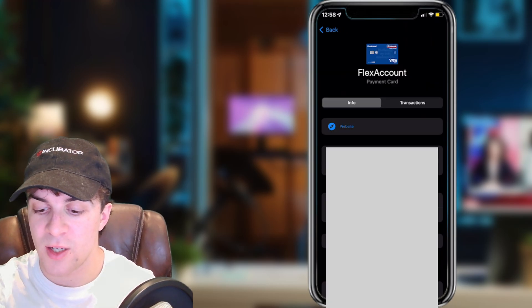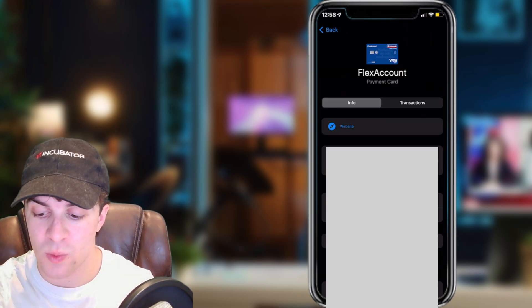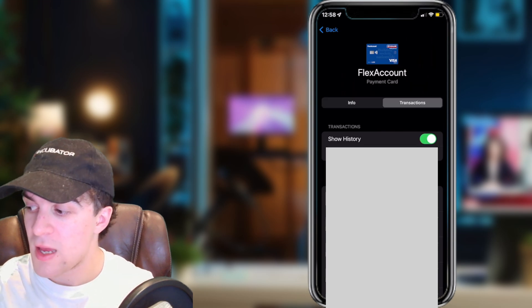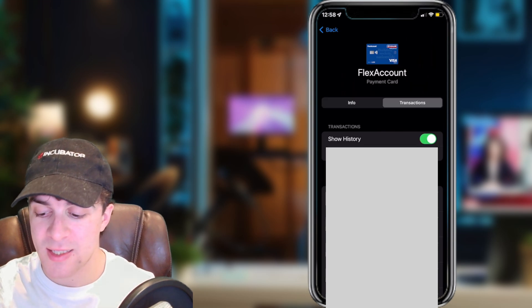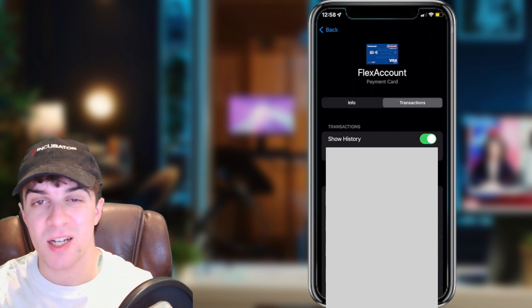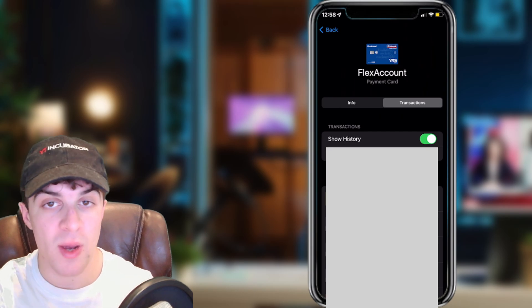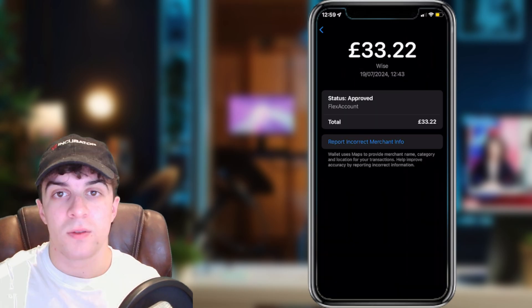From there, go to the section where it says Transactions and select the transaction that you have a problem with. Go ahead and tap on it.